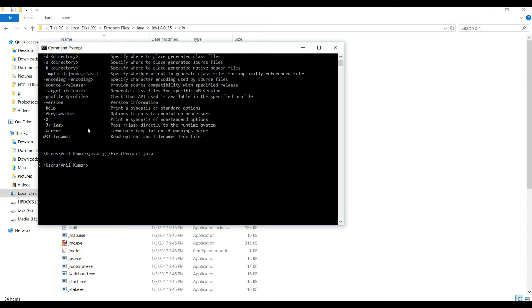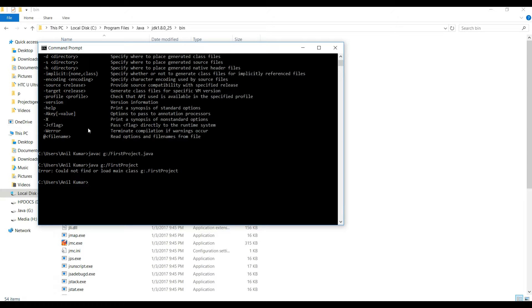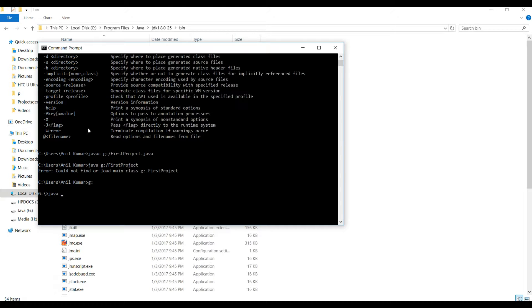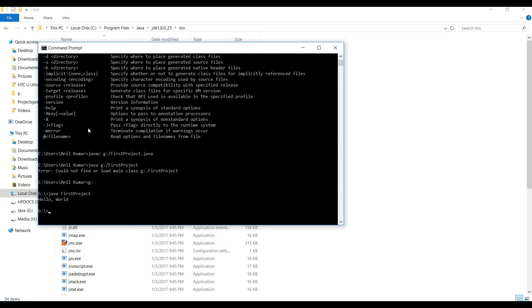Yeah, it's success. Our Java program is compiled now. Now we'll try to run this command. Okay, so we'll try to move to G drive and we'll try it again. Yeah, here we can see our project is compiled successfully and we are able to run that project.